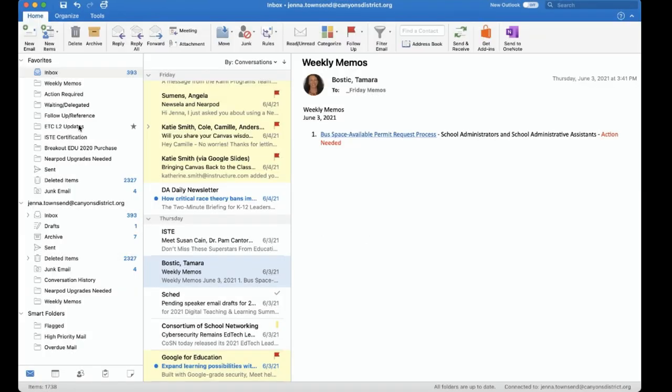Now here next to all the folders I've created you'll see a little blue number. That number indicates how many unread emails I have in that folder. So if my rule is adding emails to a folder before I've even had a chance to see them that number will indicate if an email has been put in there that I need to read.